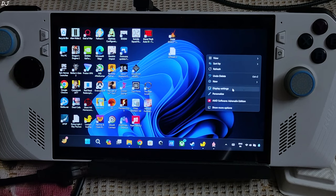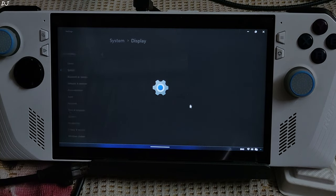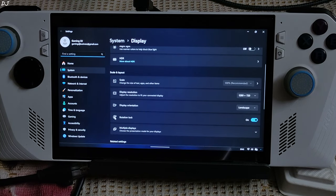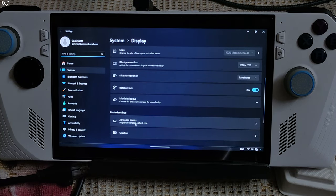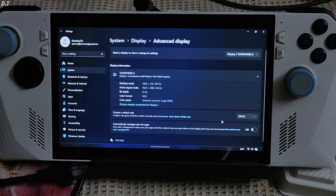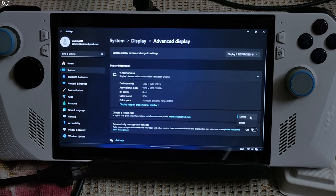Right click anywhere on the desktop then click on Display Settings, then click on Advanced Display. From the drop-down bar select 120Hz — not 60Hz.